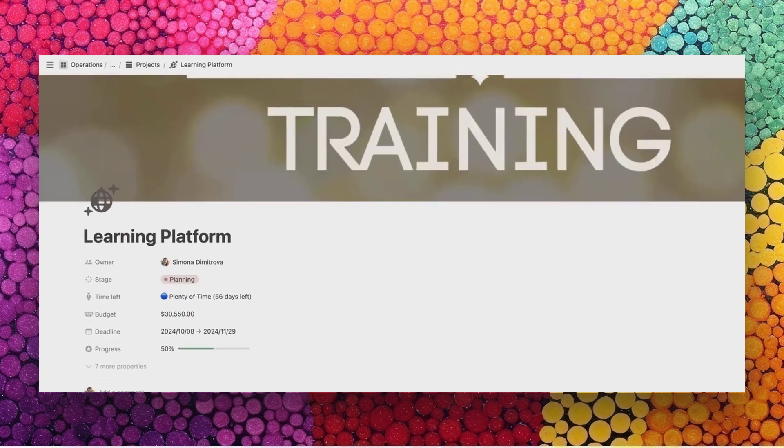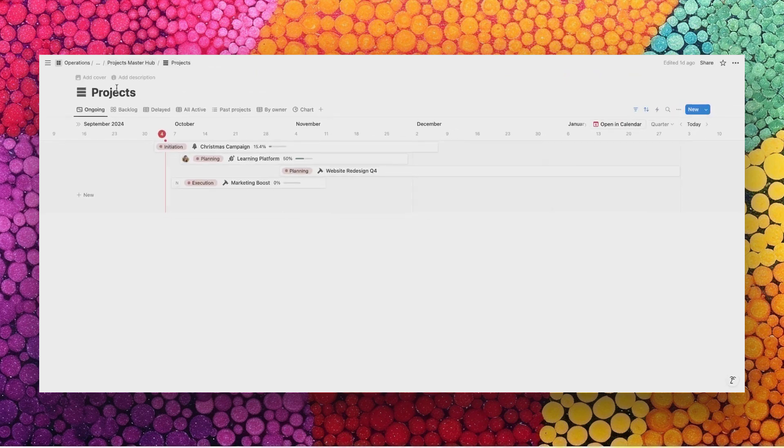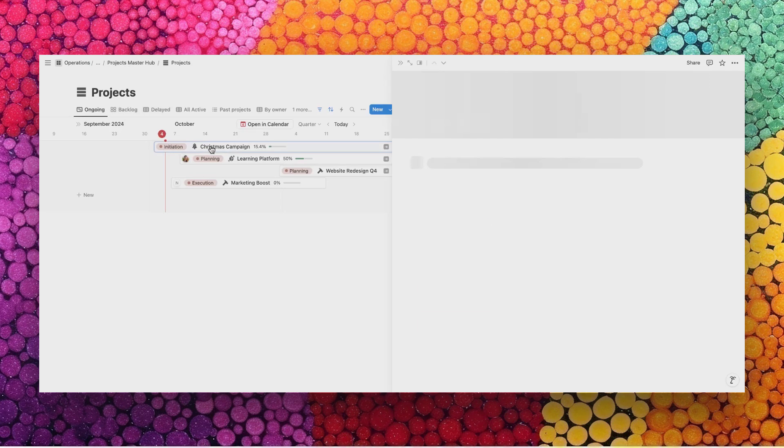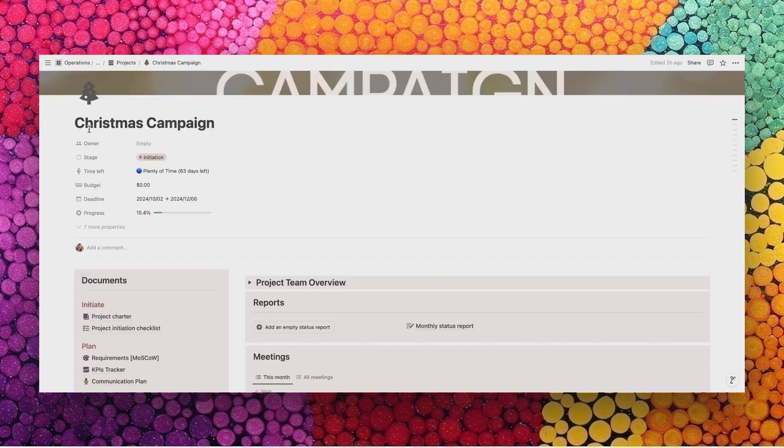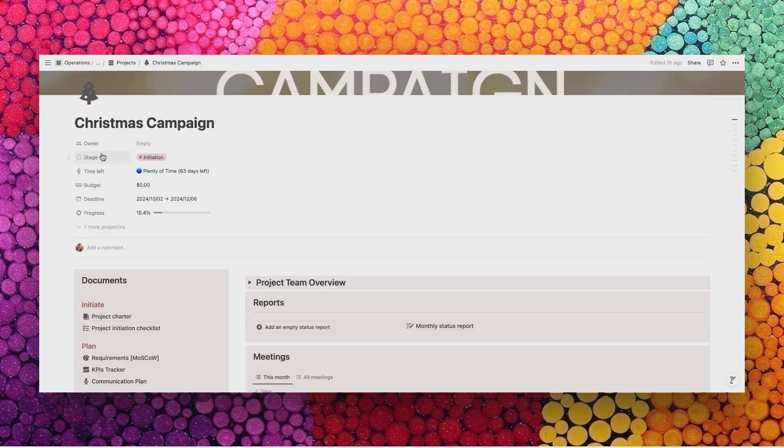Now let's see how the small project portal looks like. A small project example that we have is the Christmas campaign. Let's open that project. At the top you will find the same properties as for any project, no matter its size. Start by assigning an owner. Then we add the stage.